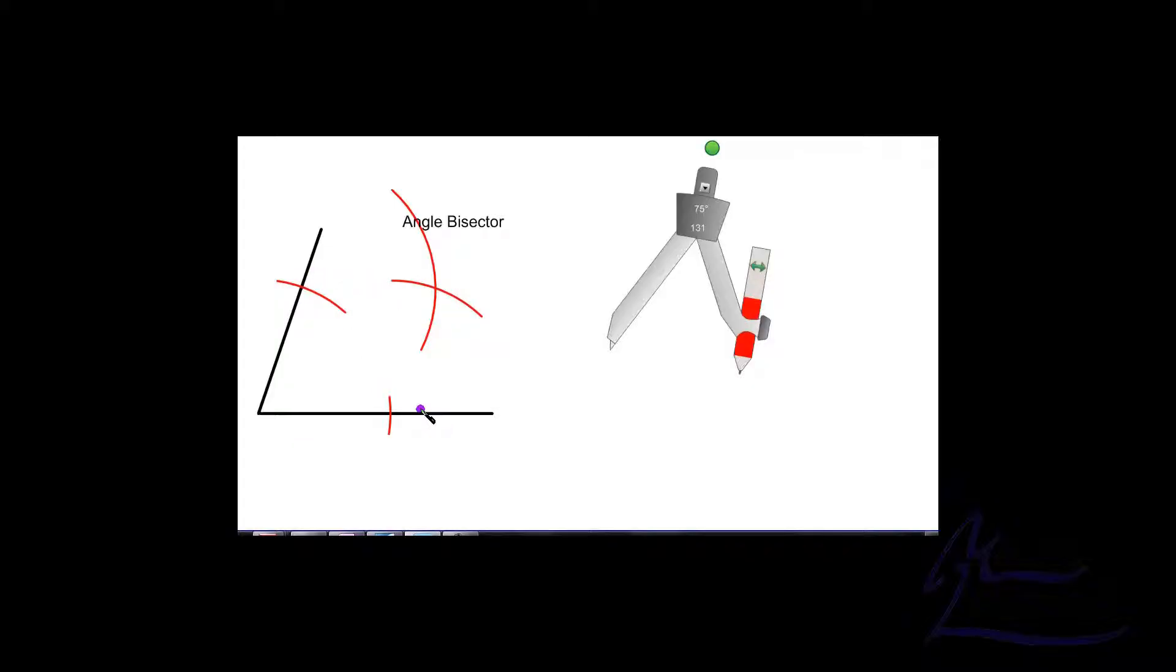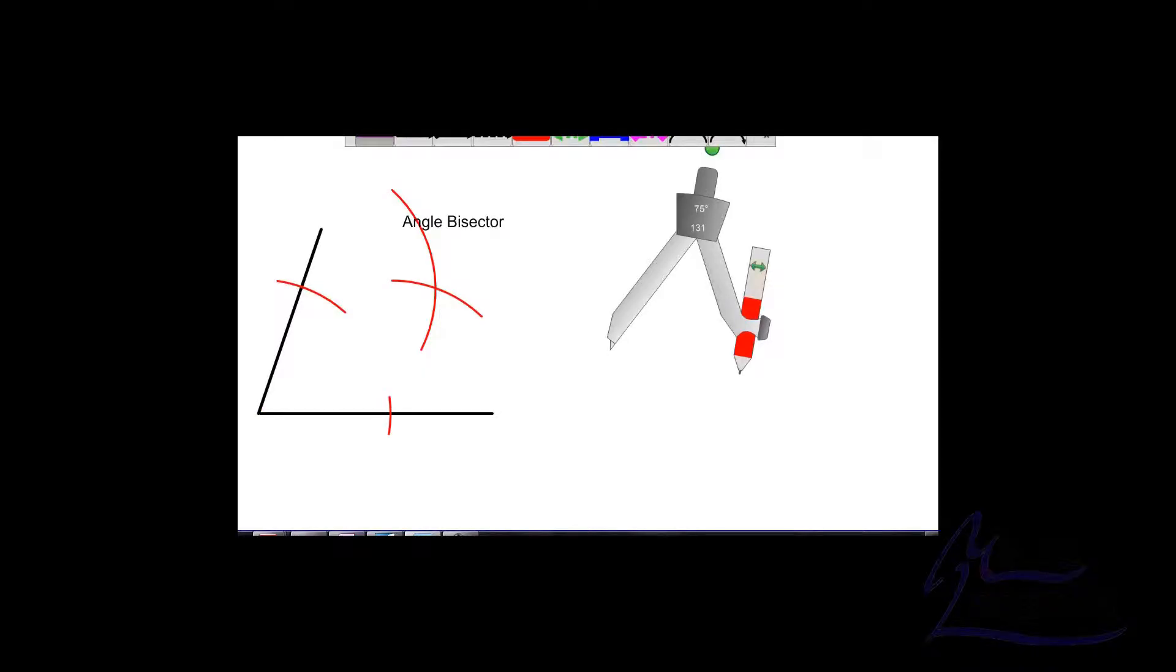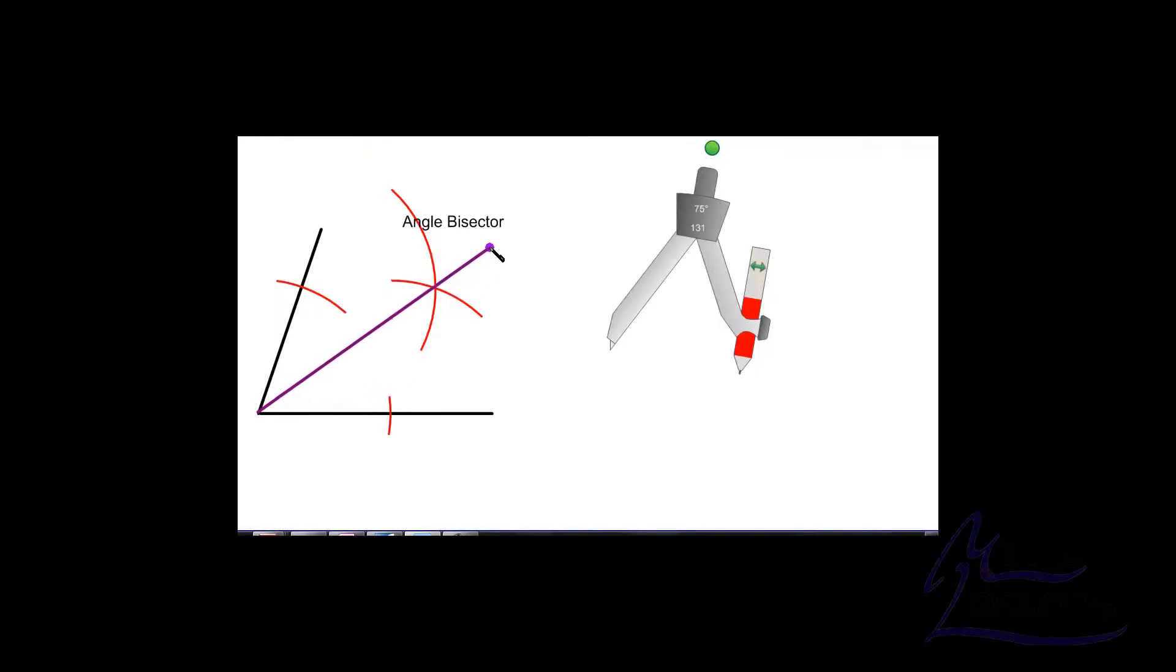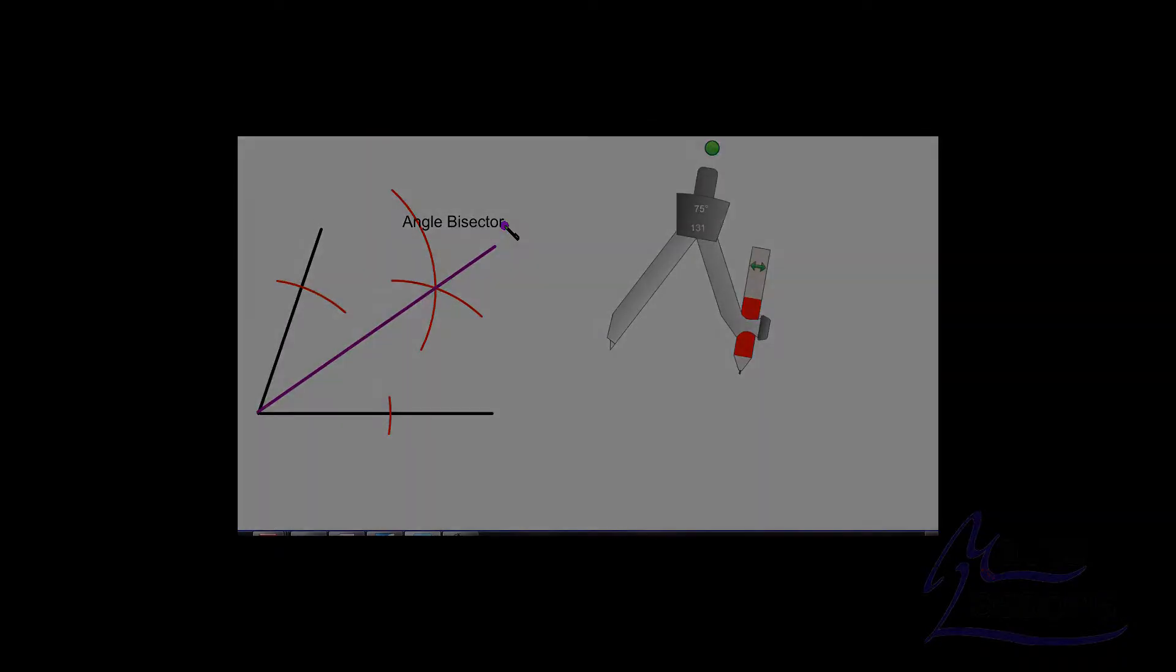So what we have is this point is going to form the angle bisector from that corner and we'll draw that in now with this purple line here. So this purple line here is our angle bisector.